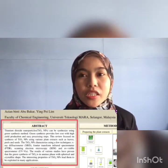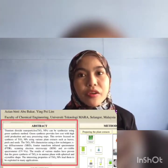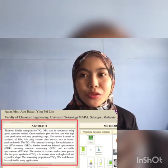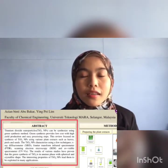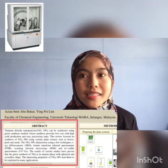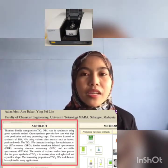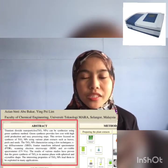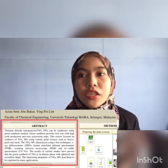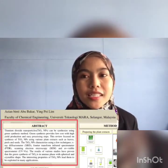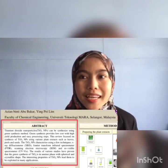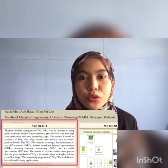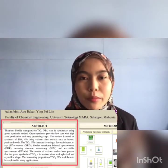This review focuses on synthesis of TiO2 nanoparticles using various plant extracts such as leaves, peels and seeds. The TiO2 nanoparticles are characterized using a few techniques: X-ray diffractometer (XRD), Fourier transform infrared spectrometer (FTIR), scanning electron microscopy (SEM), and UV-visible spectrometer (UV-Vis). The results of various studies have proven that the green synthesis of TiO2 is in anatase phase with spherical and crystallite shape. The interesting properties of TiO2 nanoparticles lead them to be exploited in many applications.